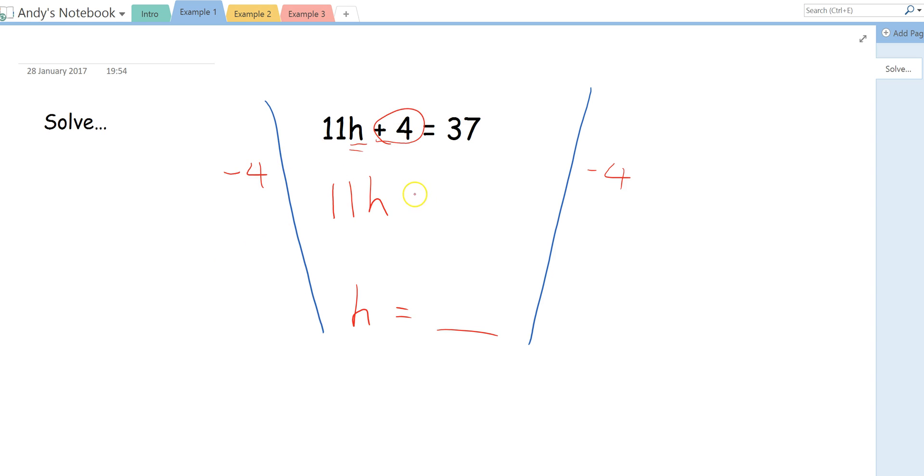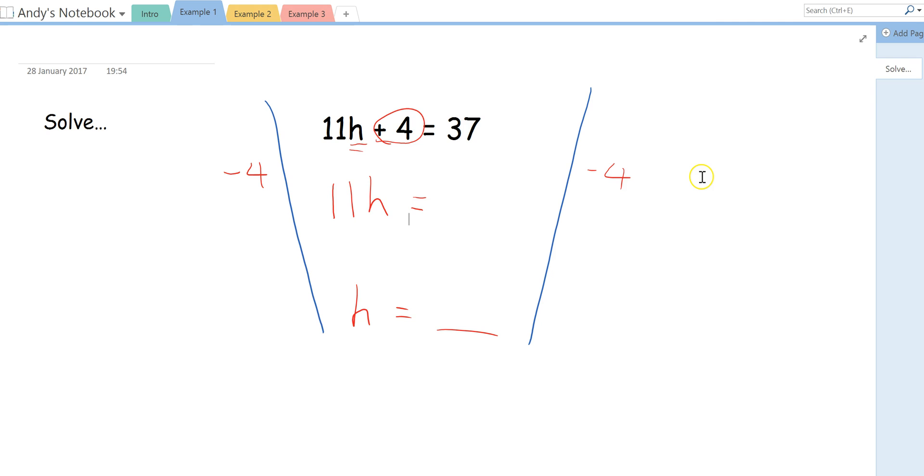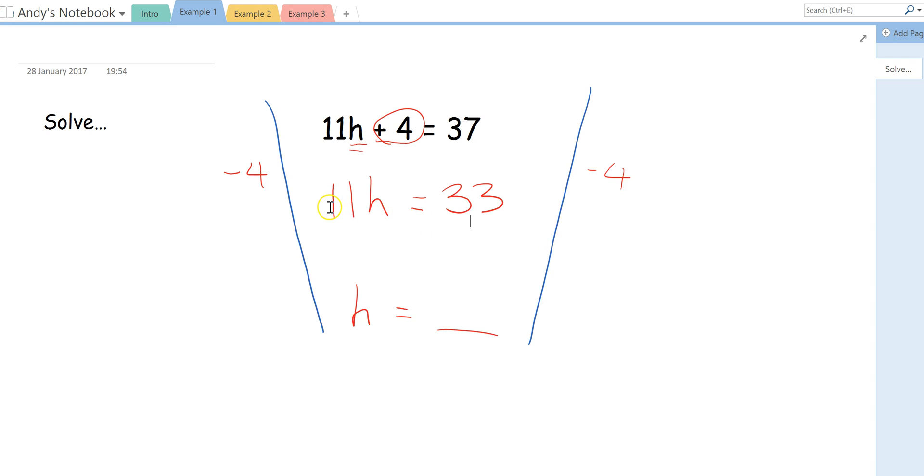And now we go straight to the equal sign and we do the same on this side of the equation as well. So 37, take away 4, that's going to leave me with 33. So remember I said we wanted to get all the letters on one side and all the numbers on the other. We've now done that. So what we're going to do now, this means 11 times a number, which we're trying to find, equals 33.